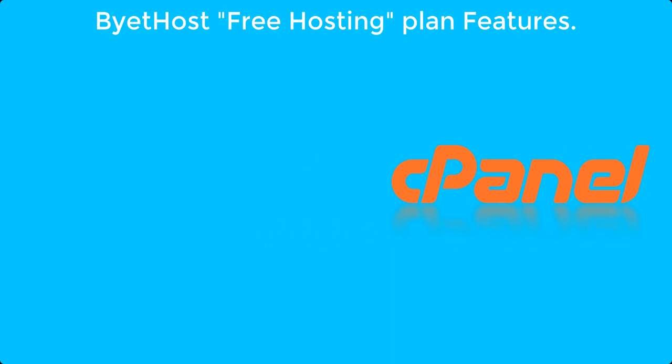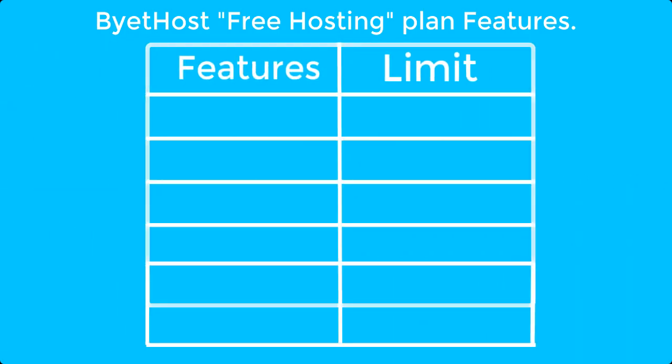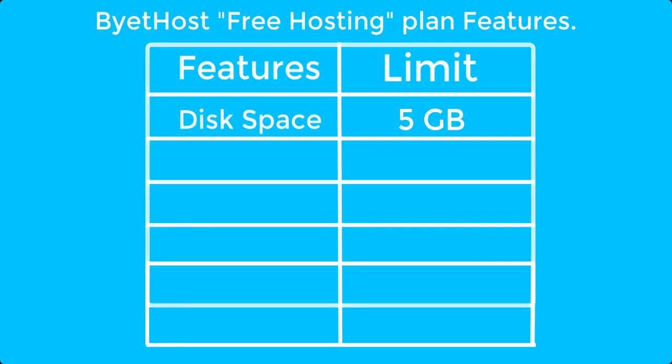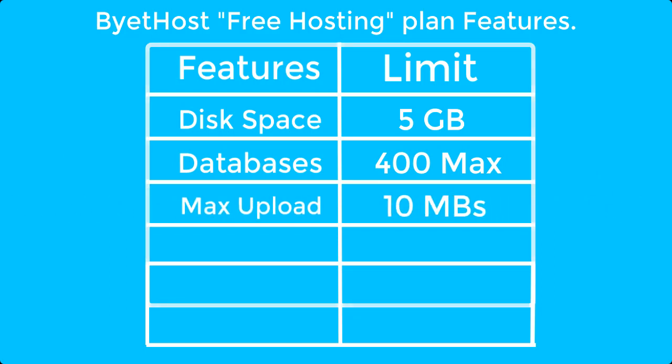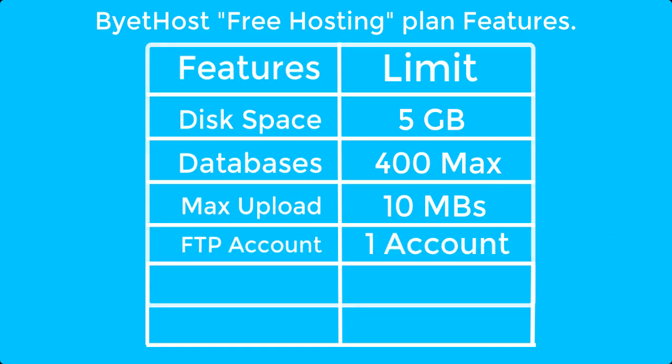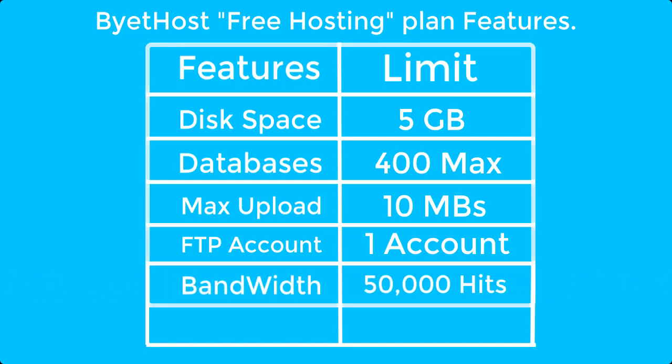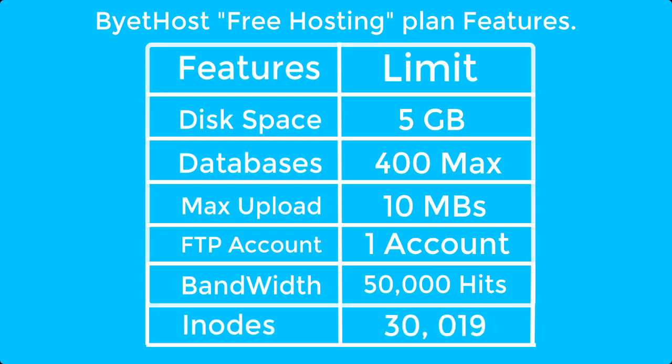For example, the company in its free hosting plan provides a disk space of up to 5 GB which is fairly enough if you are using this hosting just for practice purposes. It allows to create up to 400 databases which is definitely a very high number. Your website maximum upload file size will be restricted up to 10 MBs. You would only get just one FTP account. And regarding the bandwidth, your website can have up to 50,000 hits per day. And the number of files also called nodes you can have on your server are up to 30,019. And if you are going to use WordPress then around 2500 files would be of WordPress.